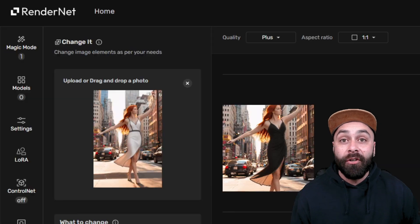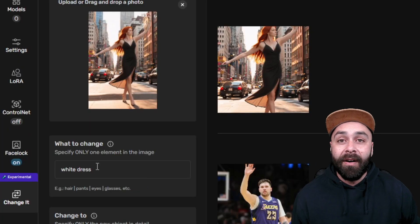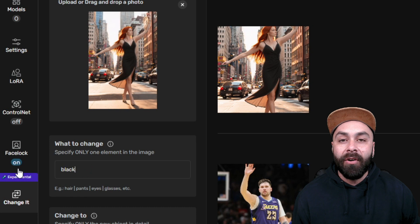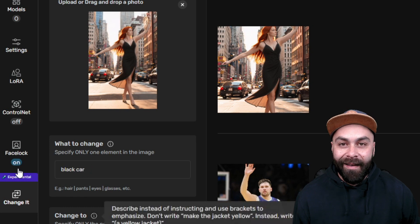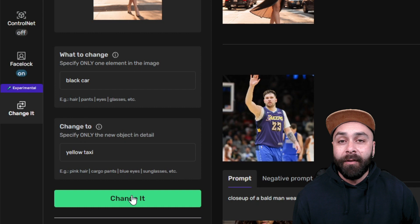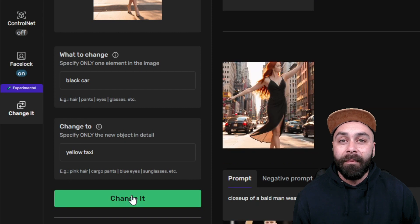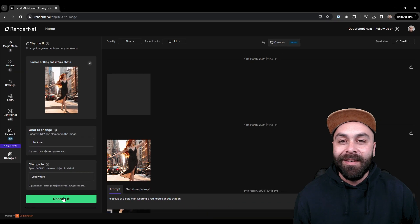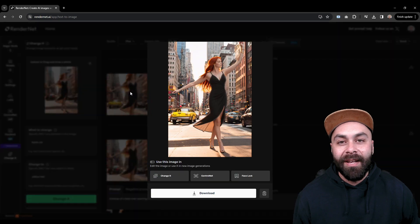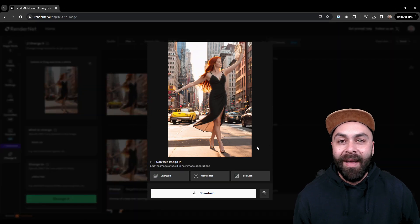But you can keep iterating over your own creations. Zoom in on the image and click on Change It again. This time we'll change the car in the background — it will go from being black to a yellow taxi. Click on Change It again and after a few seconds, there we have it!